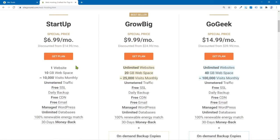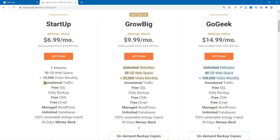Right now the startup plan you get, it only use host one website, that's it. So if you have more than one, you have to either go grow big or go geek. Now the other thing you need to look for is like the traffic, the visitors you're going to get to the site. The startup plan is $10,000, 10,000 a month. The next plan up grow big is 25,000. And then the go geek plan. That's why I love this plan is a hundred thousand visitors per month.